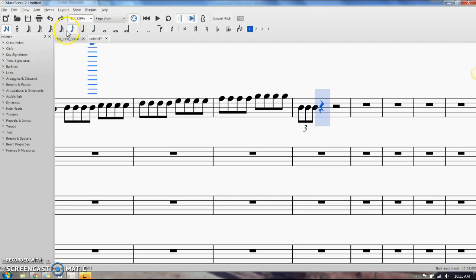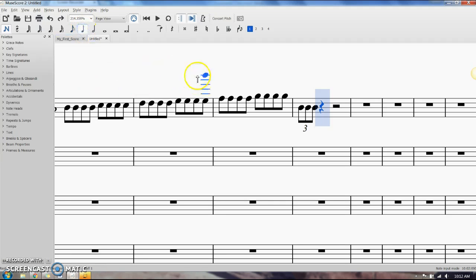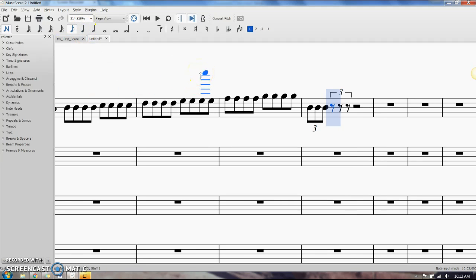So it gave me a triplet that would take up half of a beat. I would have to flip it back over to quarter note and then do Ctrl+3.